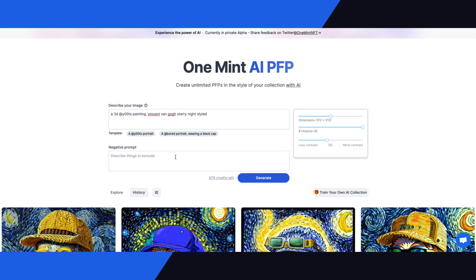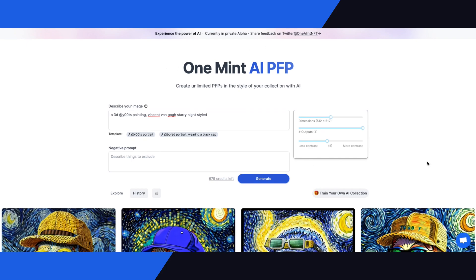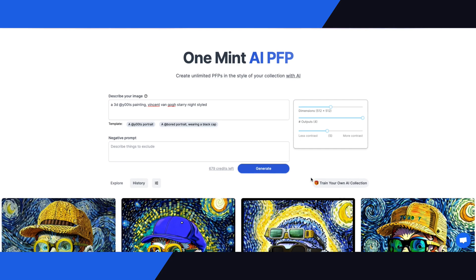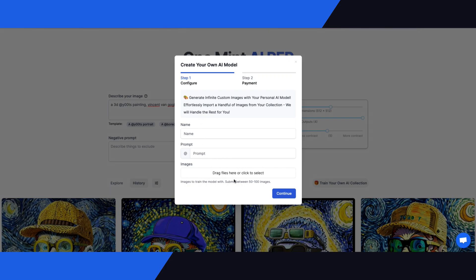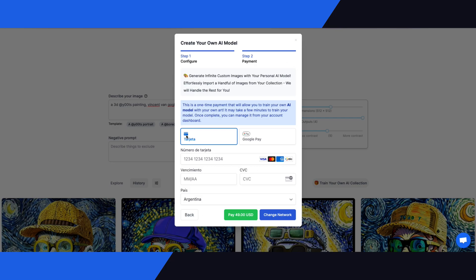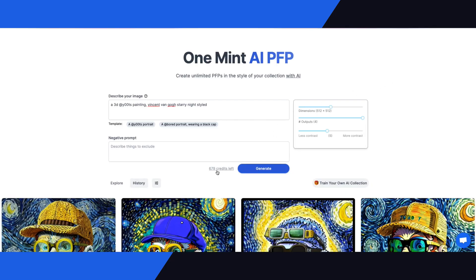Now let's talk about payments — what does this cost? To train your AI model, you click this button here. It costs fifty dollars to generate and train the model. You need at least fifty to a hundred images for the model to learn from your artwork. You first set up your collection, drag your images into the input, and process the payment.